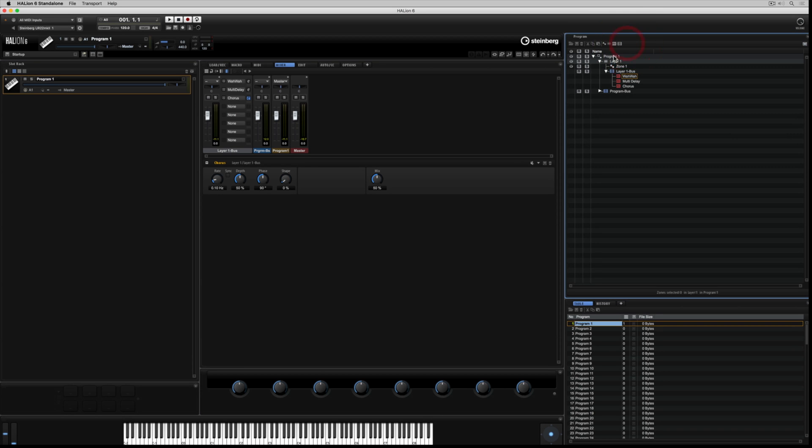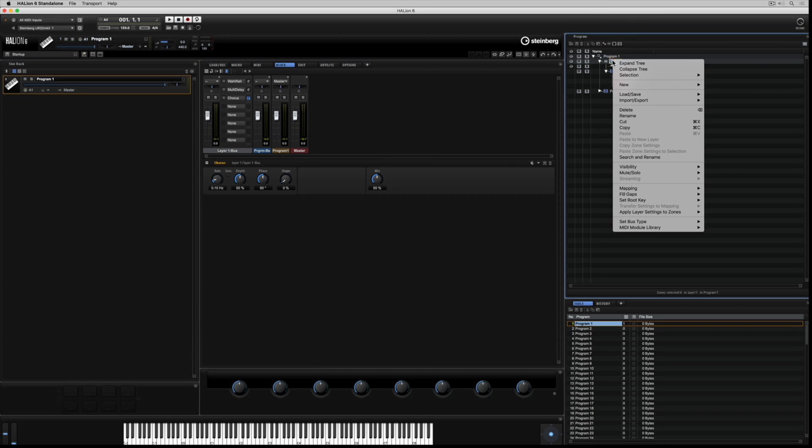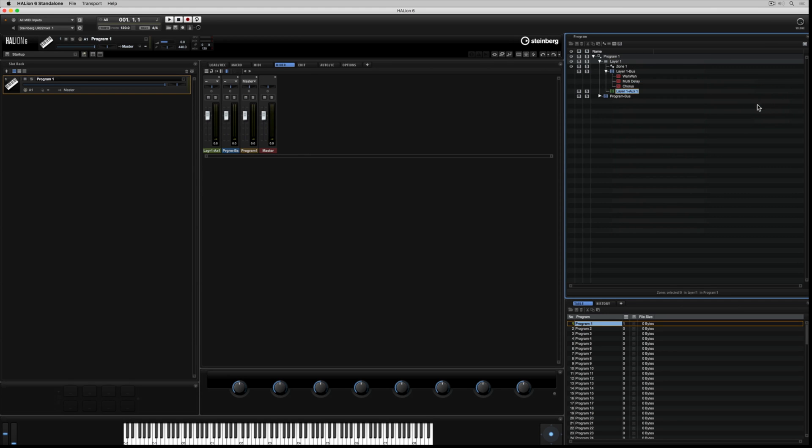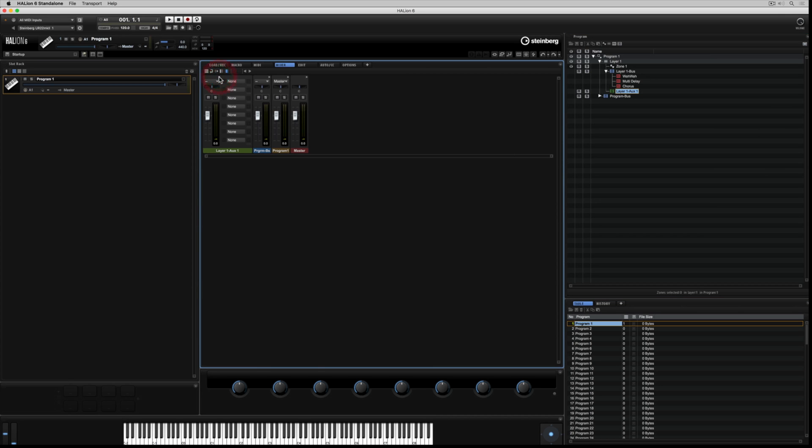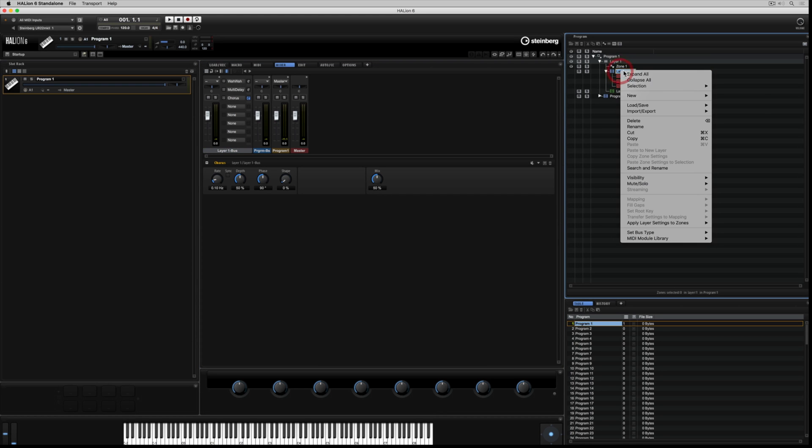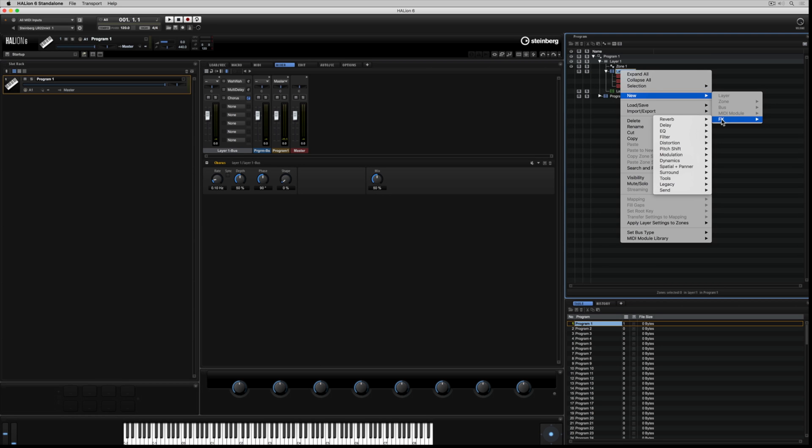You can access a contextual menu by right mouse clicking in the program tree. Now I'm using the new submenu to add bus one, which has appeared over in the mixer section. Just to clear up any confusion, these auxiliary buses are different to the master auxiliary bus sections. These are called local buses, and they sit inside of folders.